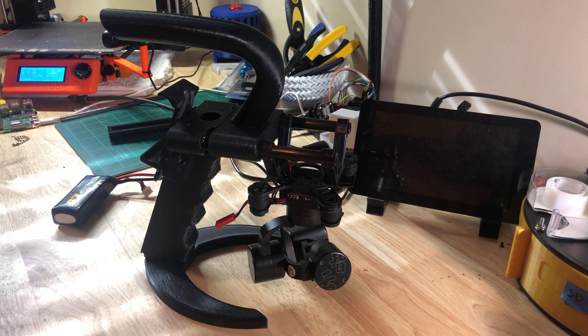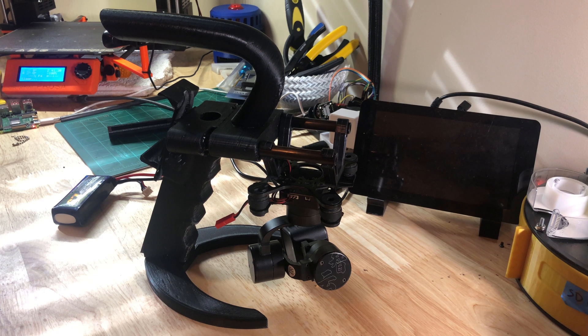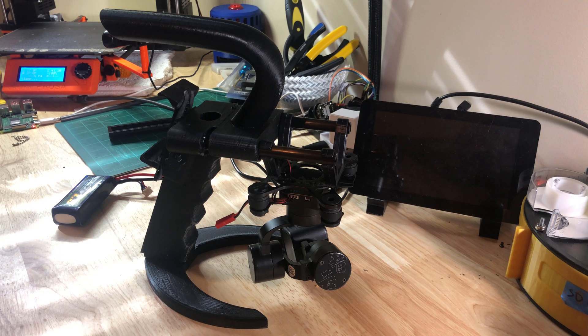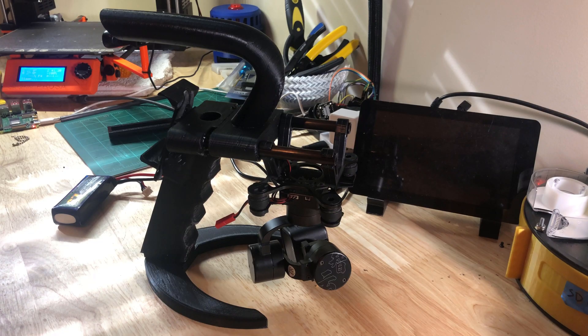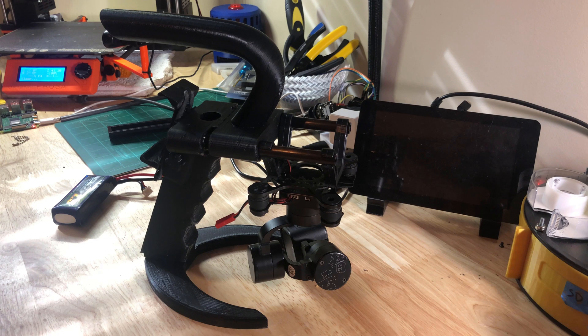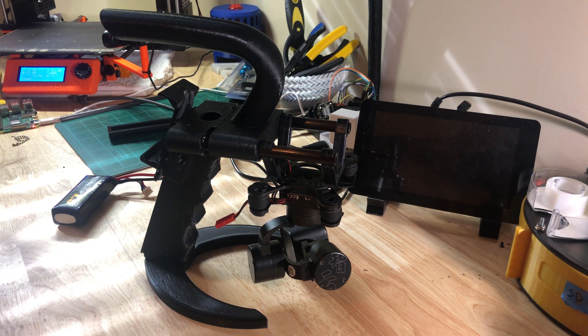And so what you're looking at here is a model from Thingiverse that I found that I printed and built and set up to use my Tiny2 gimbal in a handheld platform.